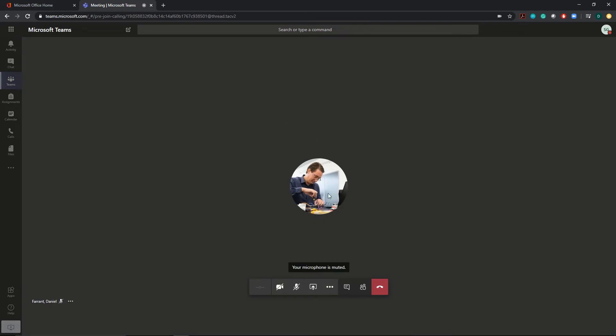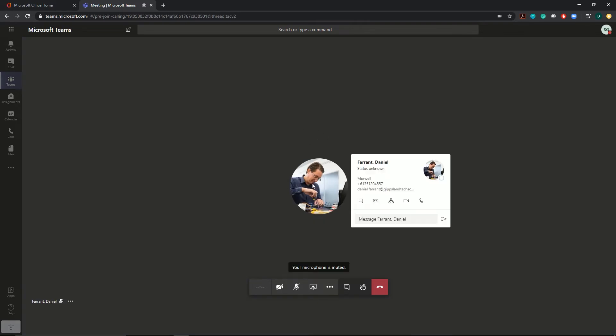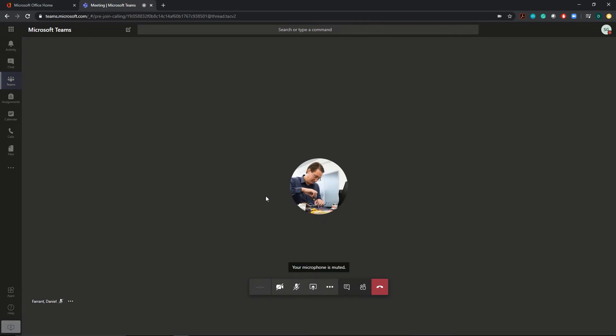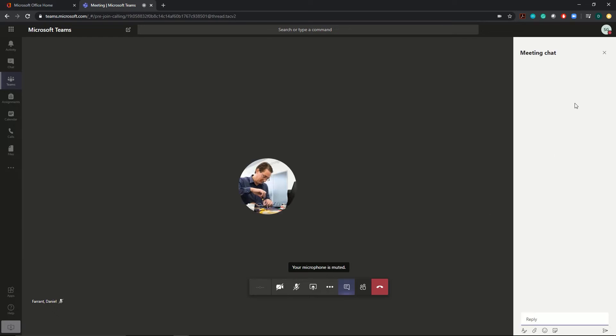You'll then see your presenter in the middle of the screen ready to start your session. They'll give you the instructions of what you need to do throughout the session. One thing that you should make sure to do is to open the chat, which is this icon here. This is where you can ask any questions or let us know if you're having any problems during the session.